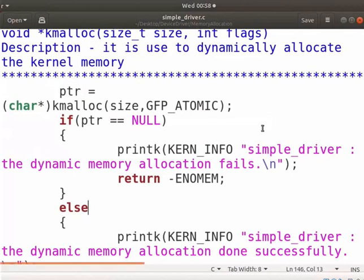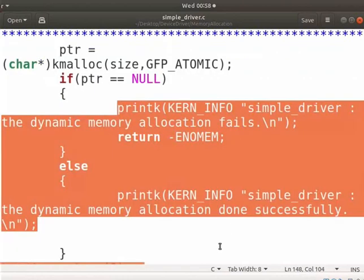Depending upon its success or failure, the corresponding messages will be printed.